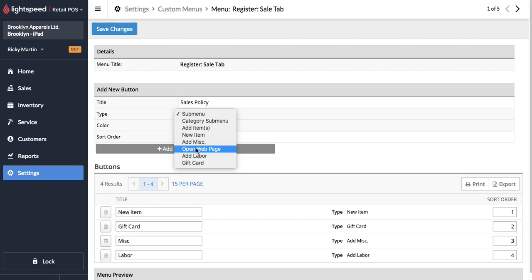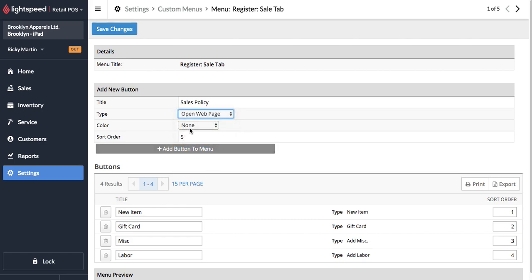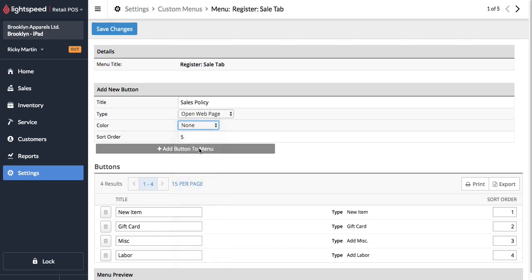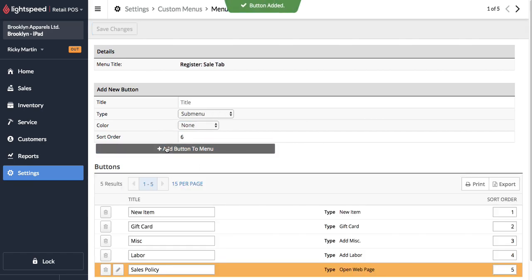And we're going to have this open the web page. And then of course we can give it a color and put it into whatever position we want it to hop into here. So right after the labor button is fine. And we'll add that button to menu.